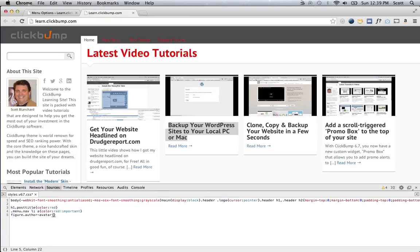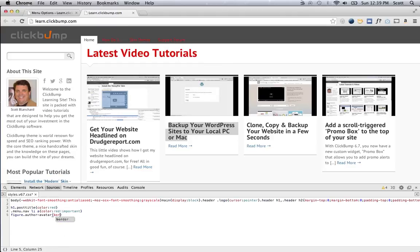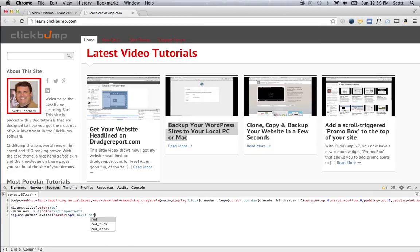And I can say figure dot Arthur Avatar. If I want to, let's just say I want to remove it, I can say display none, and it's gone. Or, if I want to change the border, I could say border five pixels solid red. Okay?